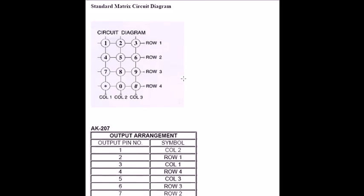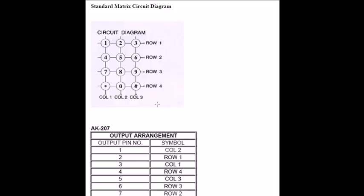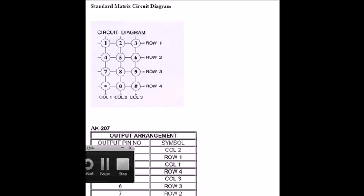This is how it starts taking data from the keypad, and we call it a matrix keypad because in the form of a matrix we take only 7 connections and get 12 functions—1, 2, 3, 4 into 4, 12 functions. You can take a lot of numbers and it can work exactly the way that we want.